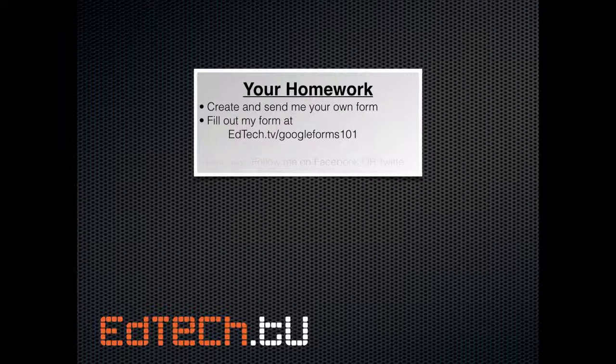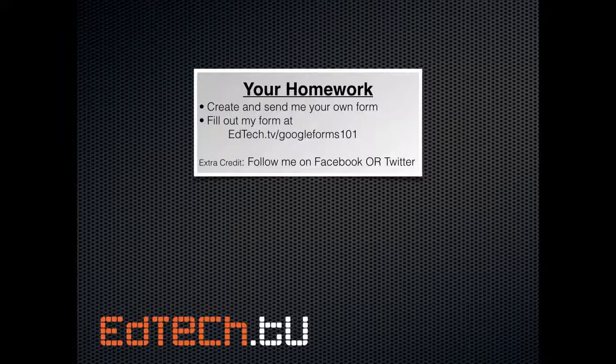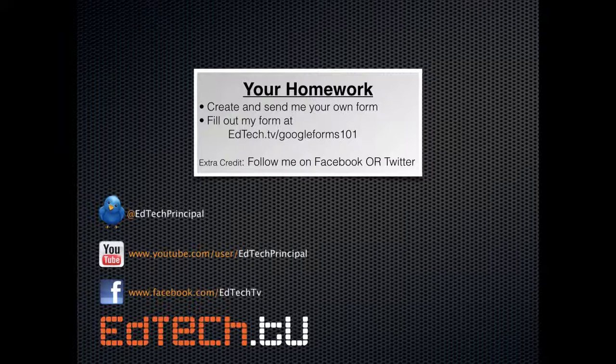And, of course, for extra credit, you can always follow me on Facebook or Twitter. You guys have seen the links before. I'd love it if you follow me, Twitter at edtechprincipal, YouTube, user slash edtechprincipal, and facebook.com slash edtechtv.